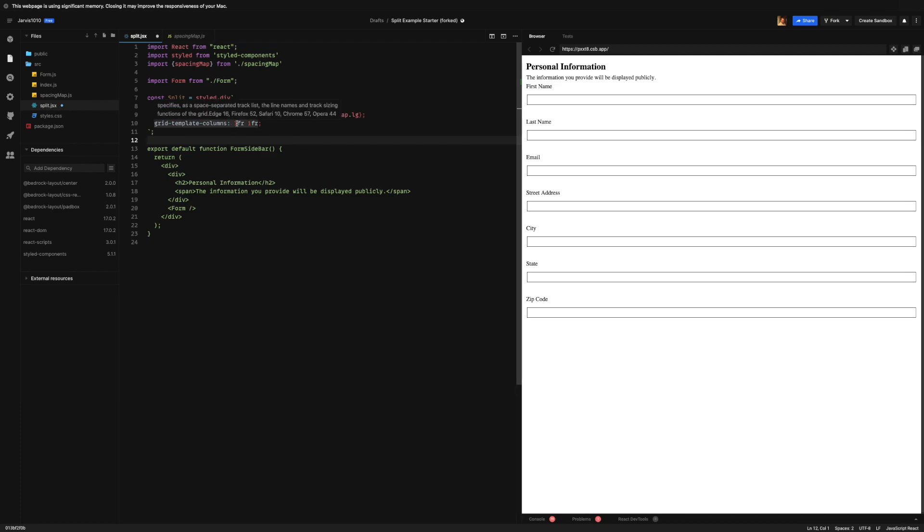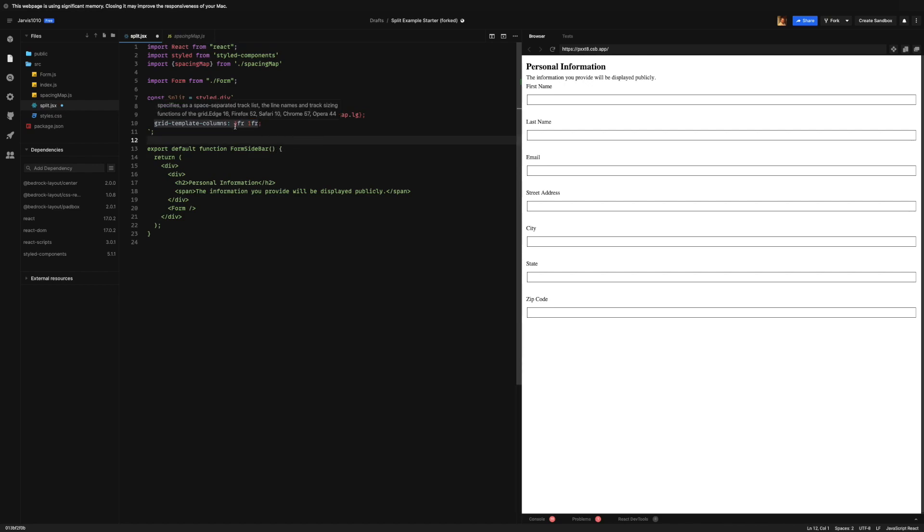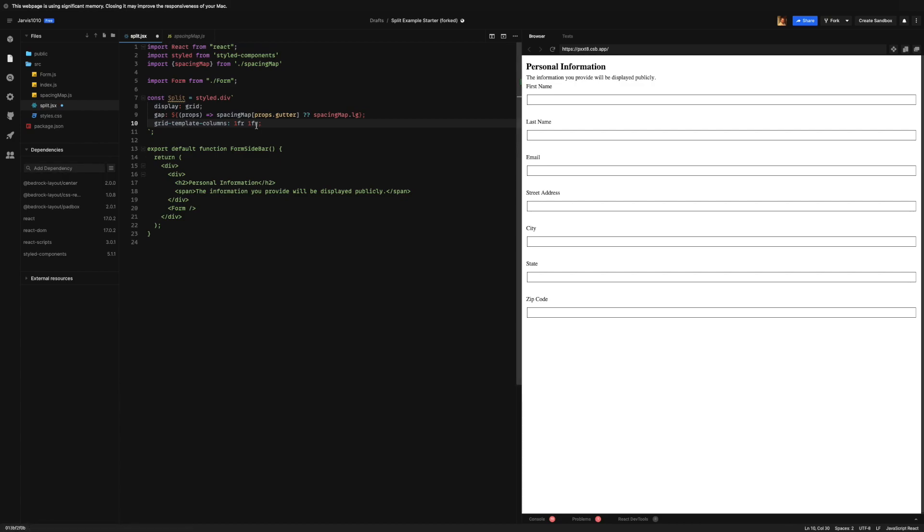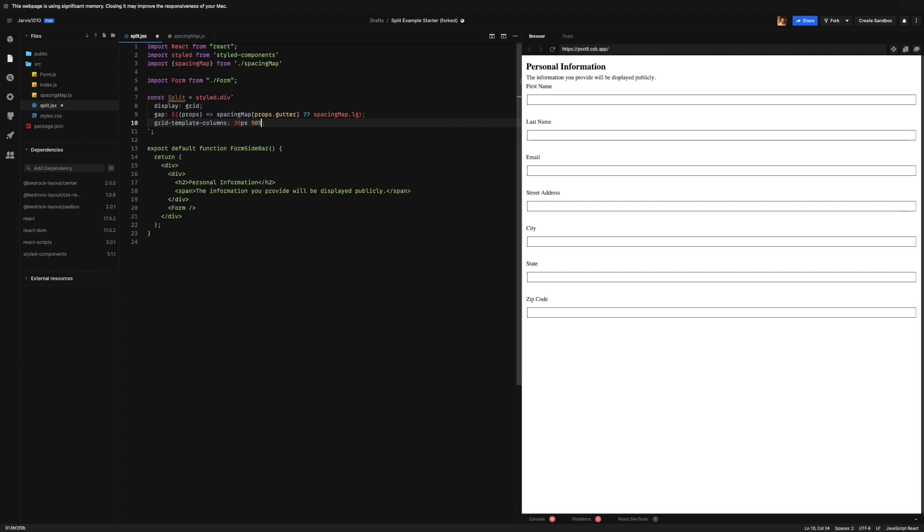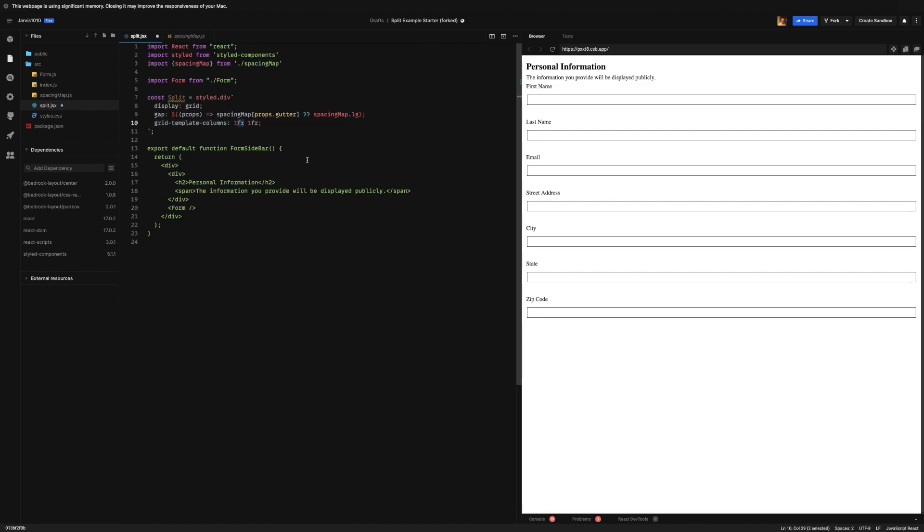And the number of columns are defined by how many we put in here with a space between them. So let's say we wanted to have three columns of 30 pixels, 50%, and two rems. Well then we would do 30 pixels, 50%, and two rems. And this would create three column tracks of exactly those sizes.